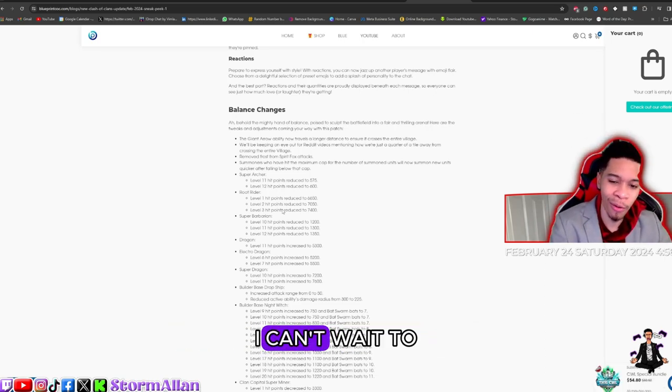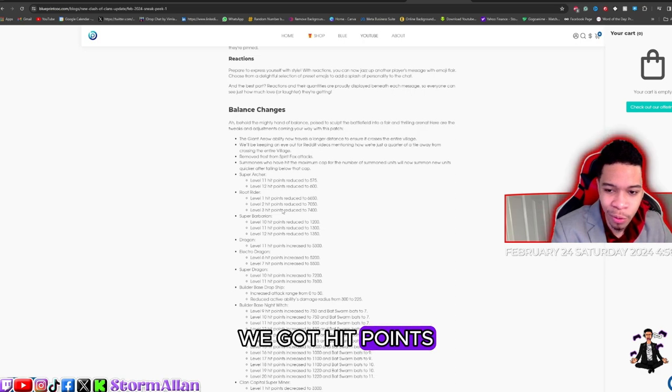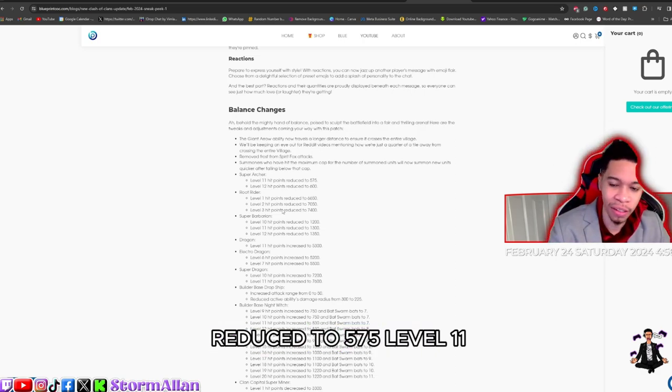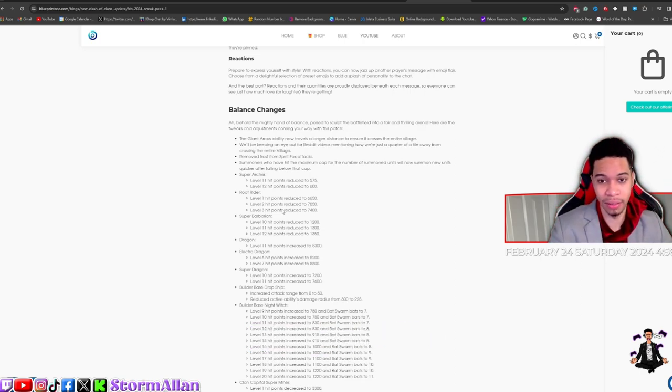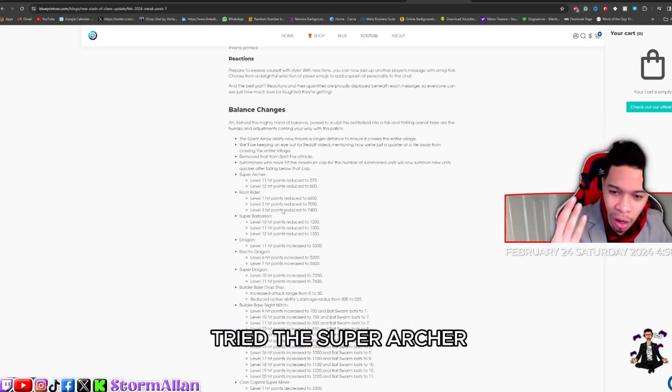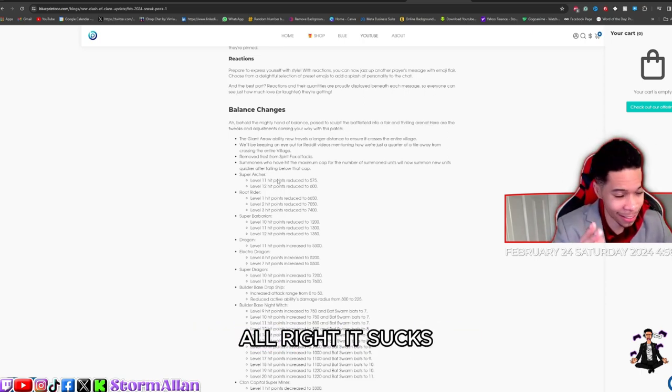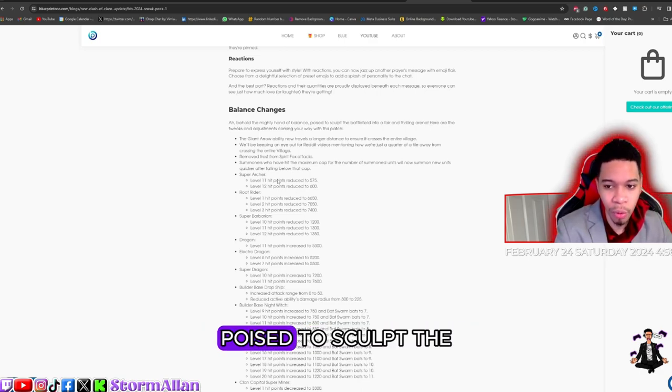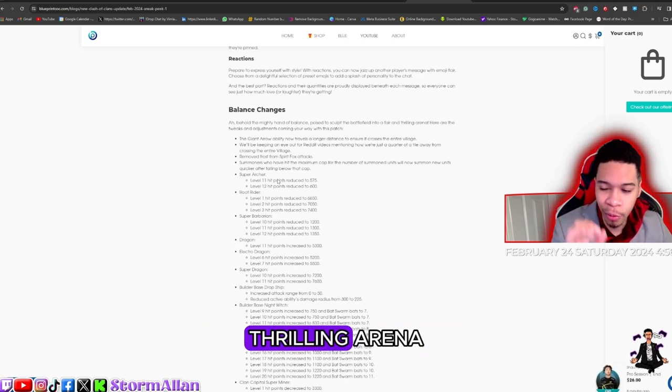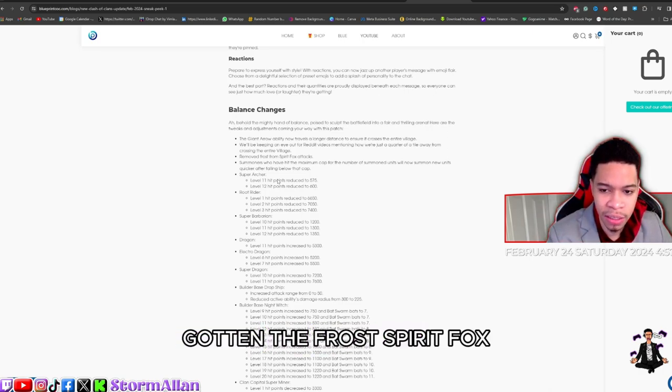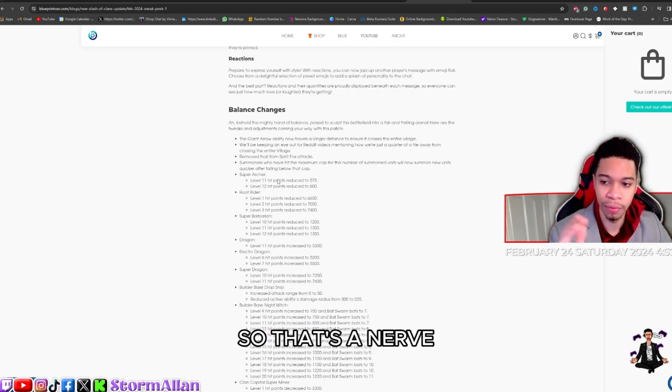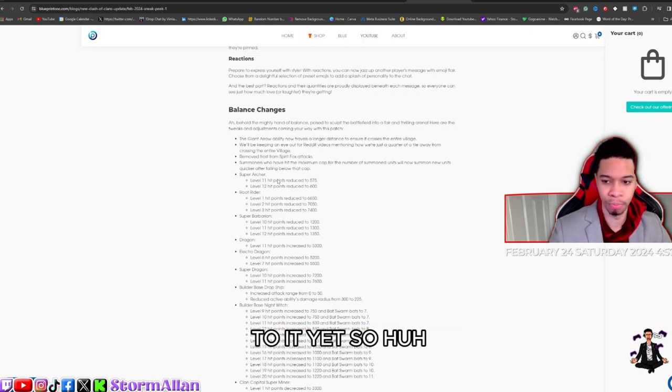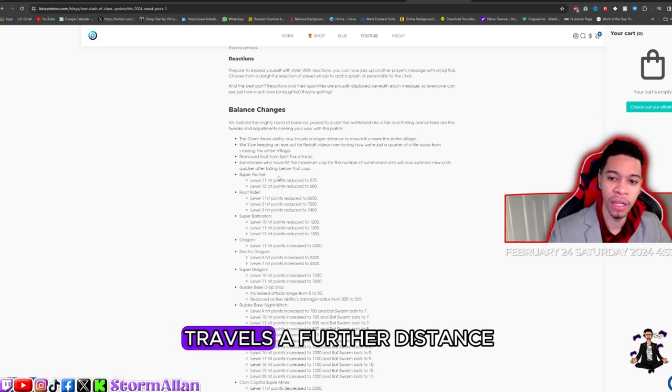I can't wait to try these out. Super Archer getting a nerf. We got hit points reduced to 575 level 11, level 12 hit points reduced to 600. No, why? I haven't tried the Super Archer meta yet and now it's going down. It sucks, but it is what it is. Balance changes: behold the mighty hand of balance, poised to sculpt the battlefield into a thrilling arena. We also got the Frost Spirit. I think the Frost Spirit got nerfed. So that's a nerf. I haven't had access to it yet.